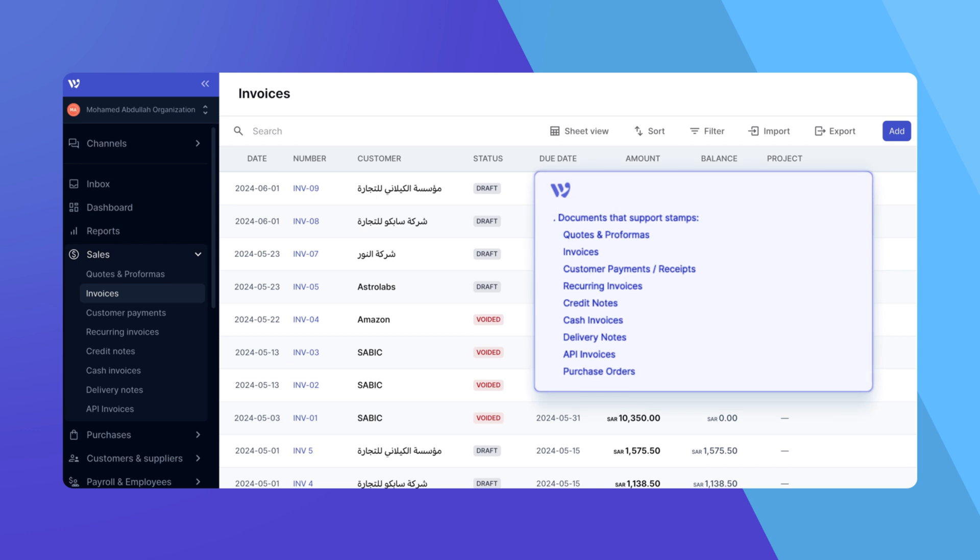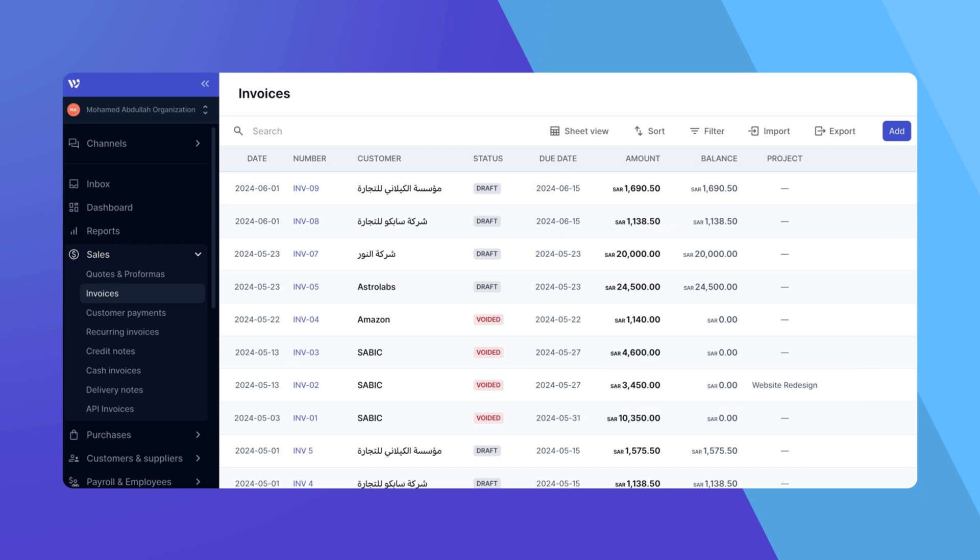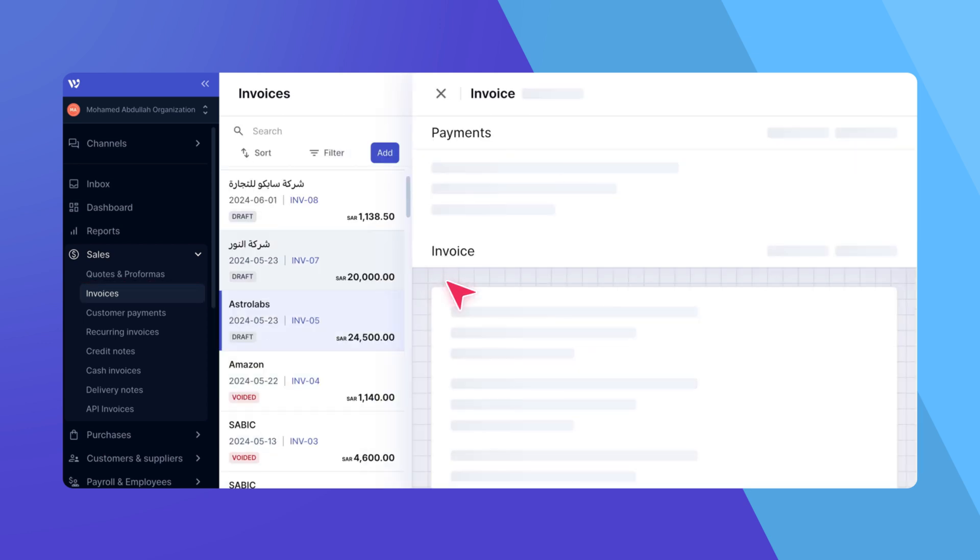Navigate to any document type that supports stamps, all sales module documents plus purchase orders. For this tutorial, let's go with invoices. Click on an existing invoice and open it to edit.